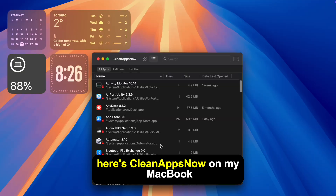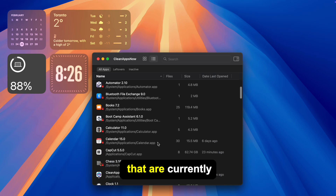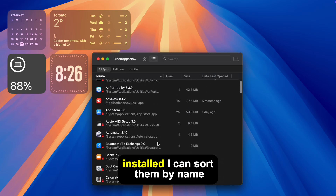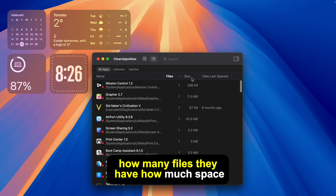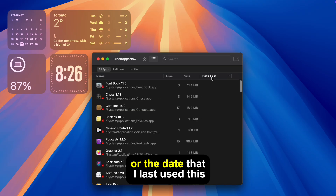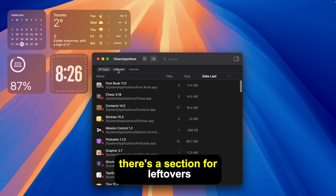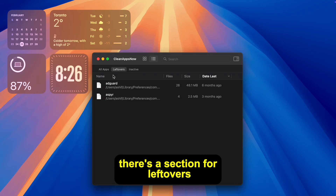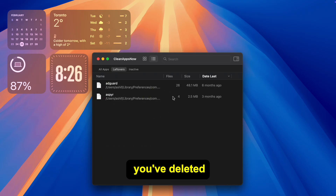Here's CleanAppsNow on my MacBook and it shows me all of my apps that are currently installed. I can sort them by name, how many files they have, how much space they take up, or the date that I last used this app. You can also see at the very top there's a section for leftovers — that's where you'll find any of the apps you've deleted but they've left files behind.